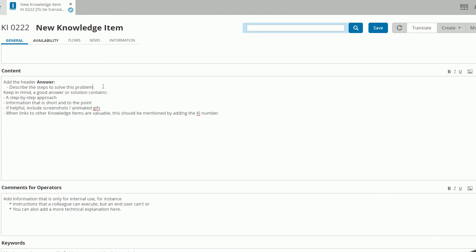For the content section, you want to add the header answer, followed by the description of the steps to solve the problem. Keep in mind, a good answer or solution contains a step-by-step approach, with information that is short and to the point.